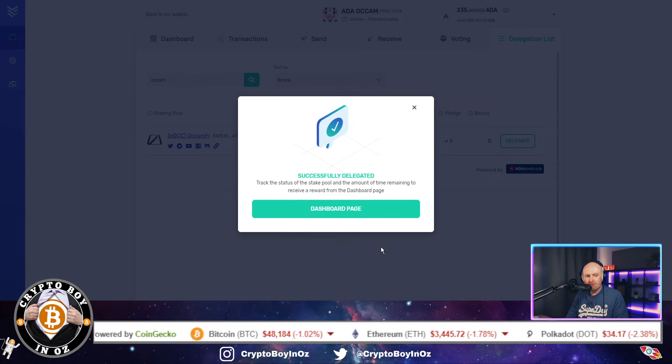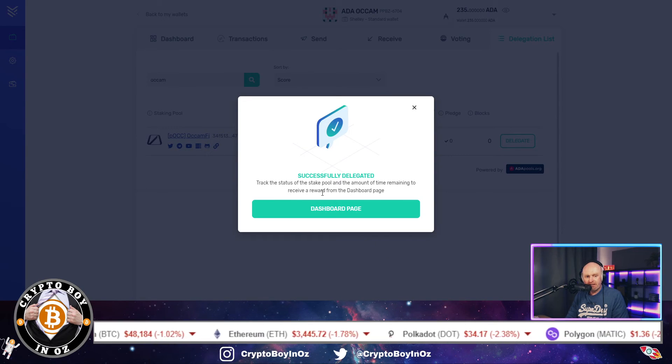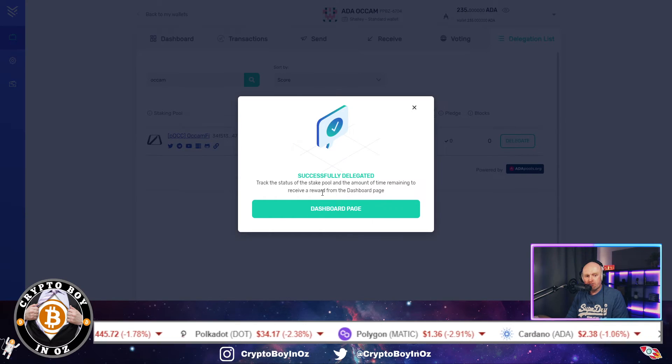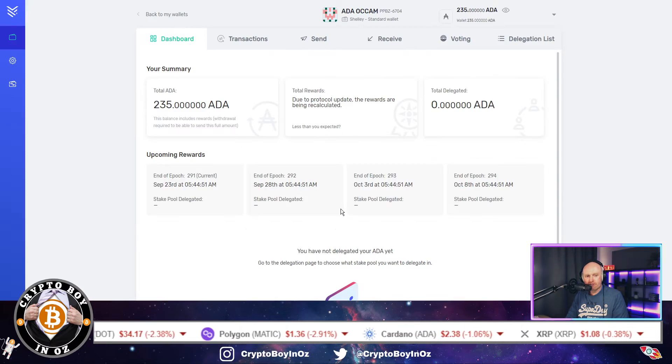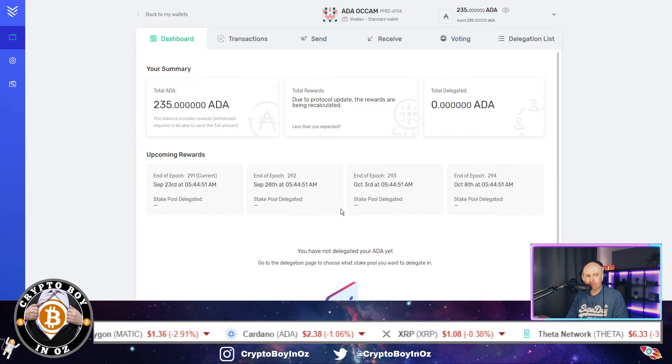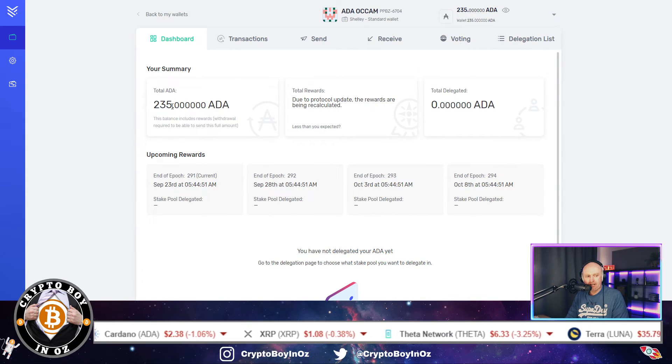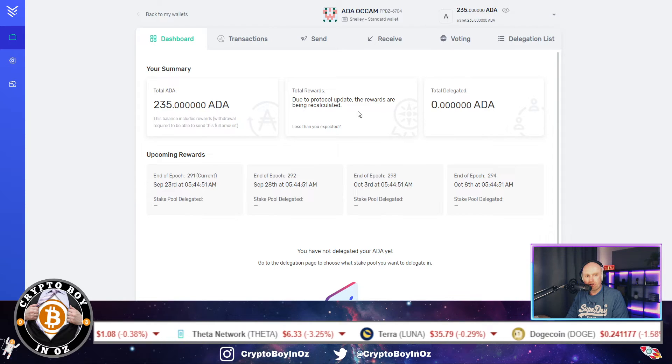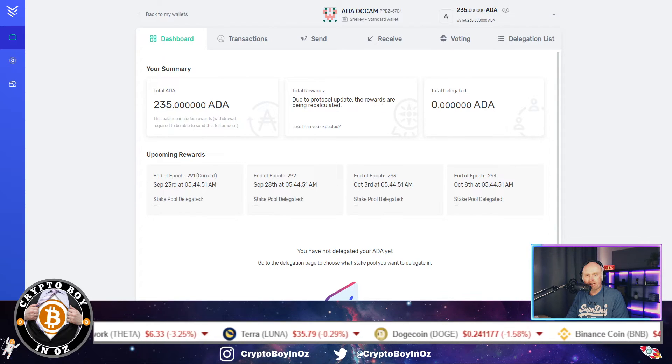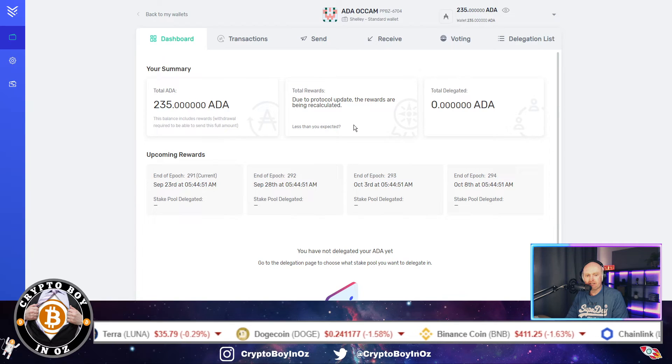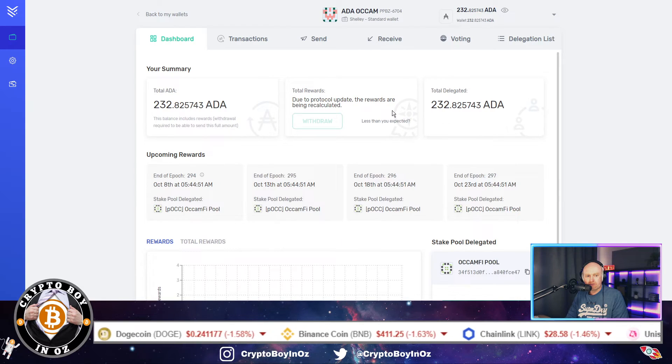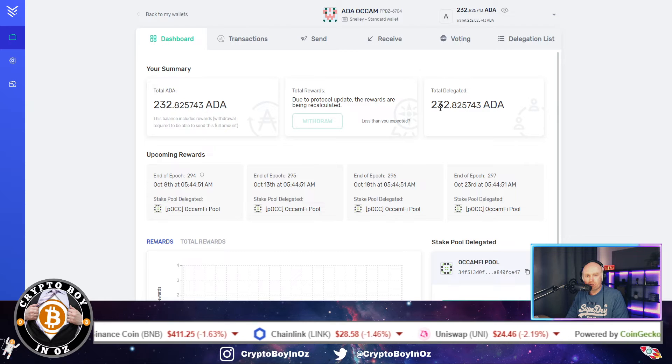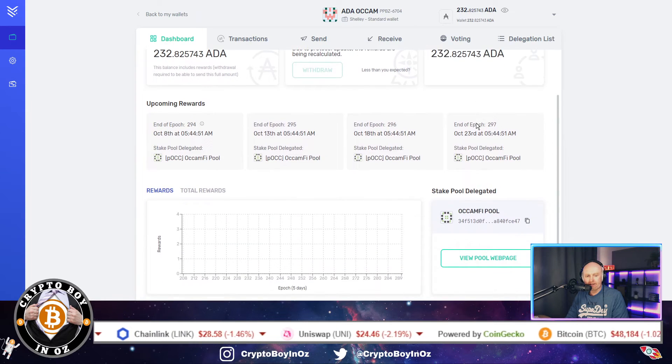So it's successfully delegated. Track the status of the stake pool and the amount of time remaining to receive a reward from the dashboard page. So we'll click on that, and it's got the total ADA, 235. Total rewards, which are due to protocol update, the rewards are being recalculated. And there we go, total delegated 232 ADA.